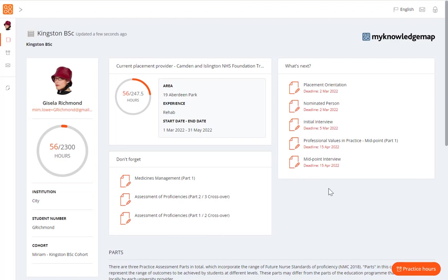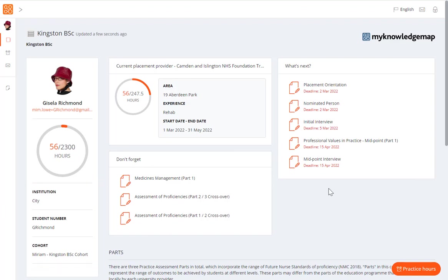Below this, we have the institution details, your student number and the cohort you belong to. Your academic assessor and personal tutor details will also be displayed.